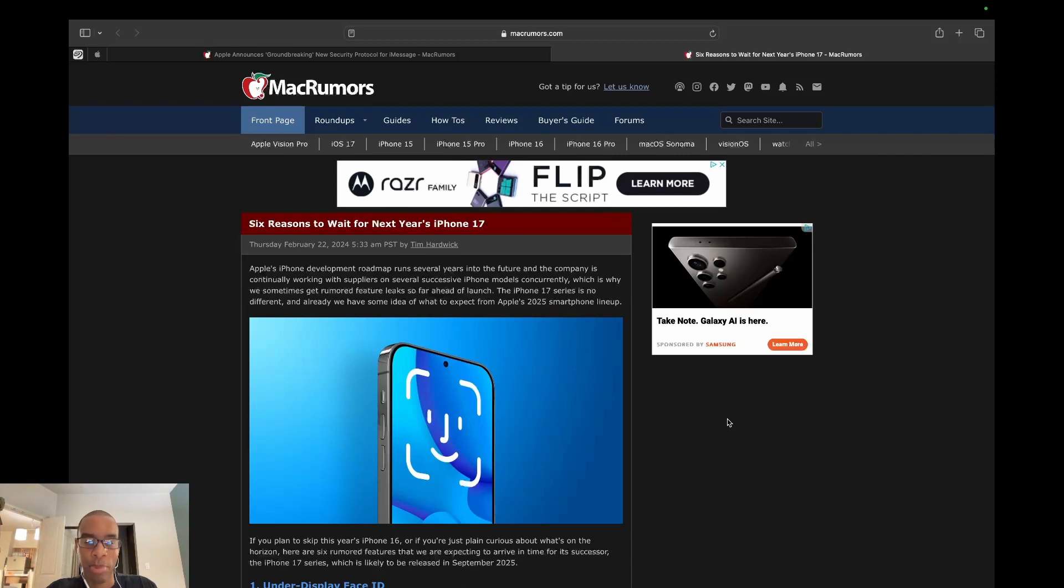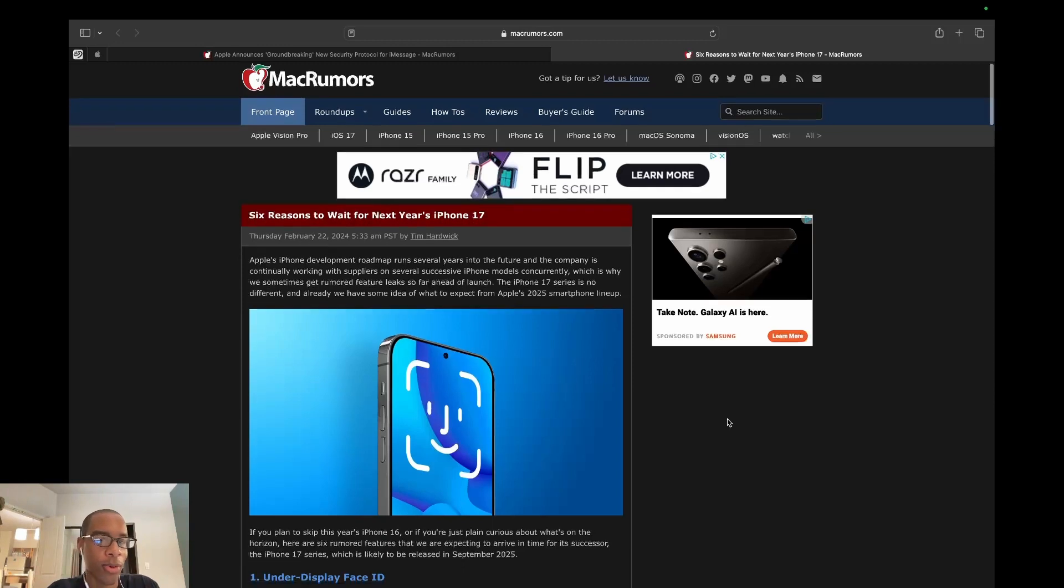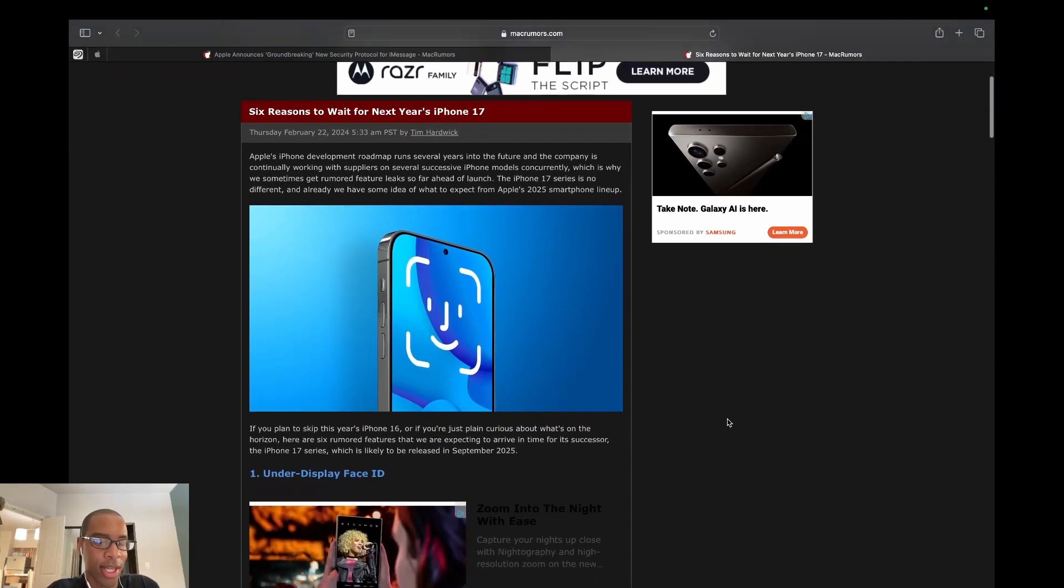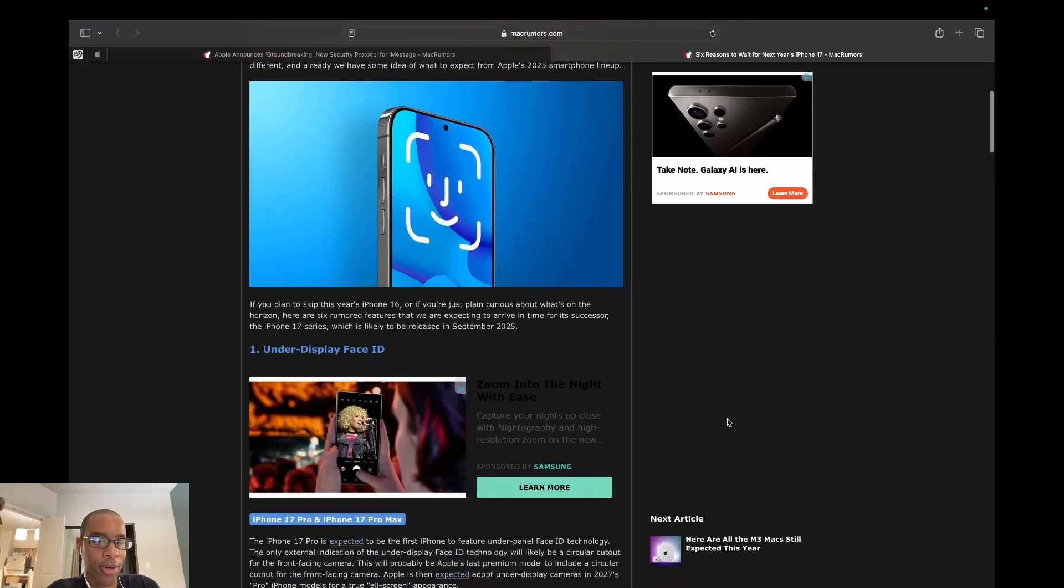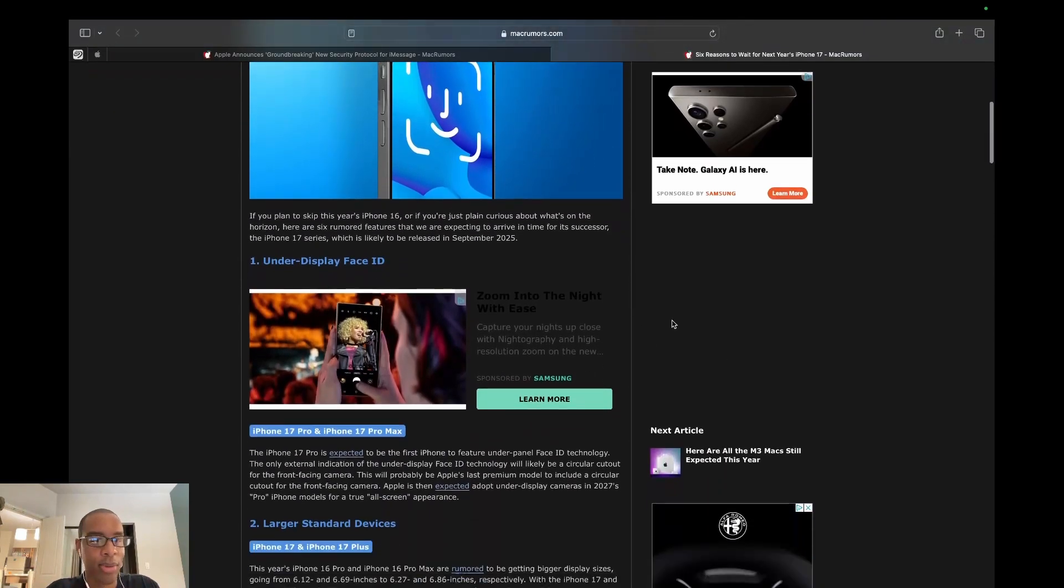But these people are saying you should wait until next year's iPhone 17. And I'm not going to read the whole article because fortunately there are subheadings so we can just go through them.